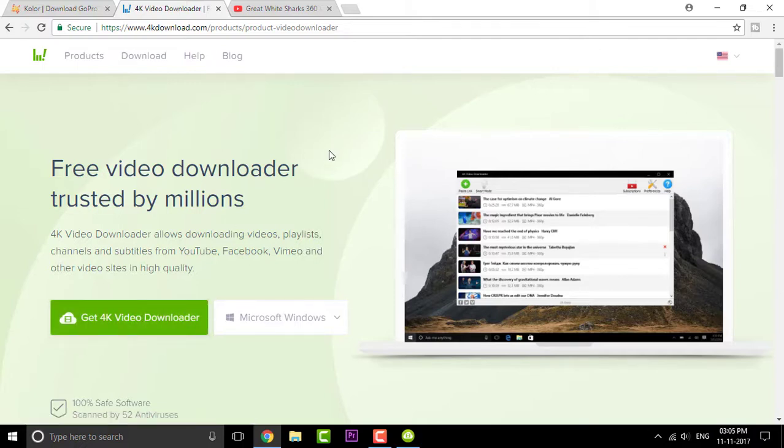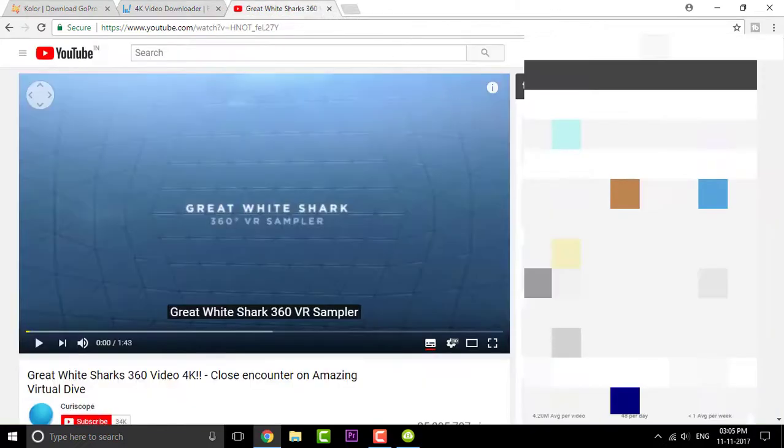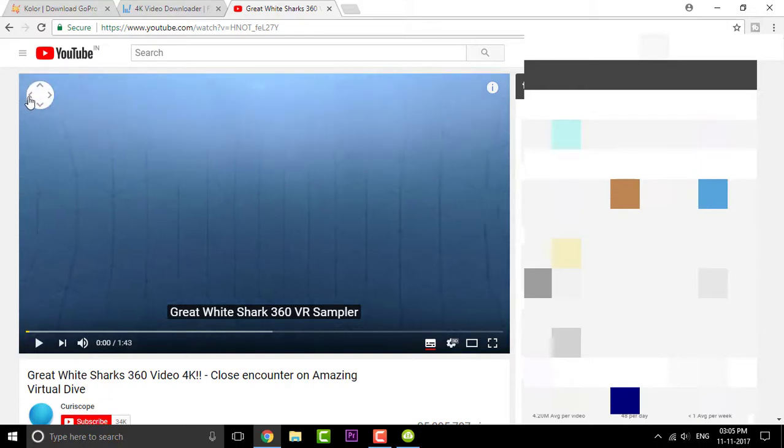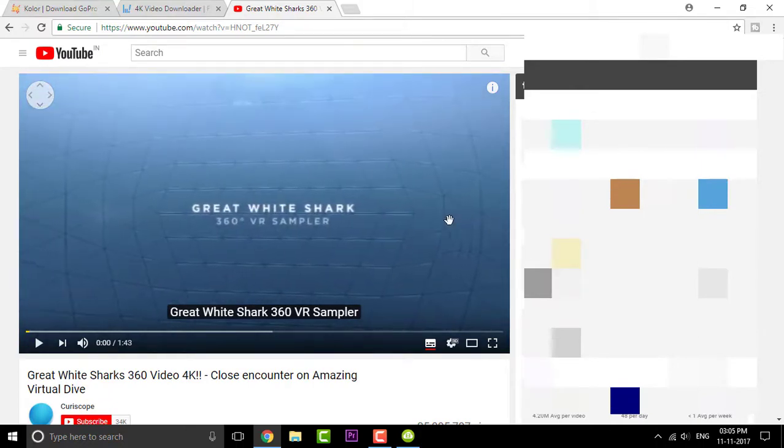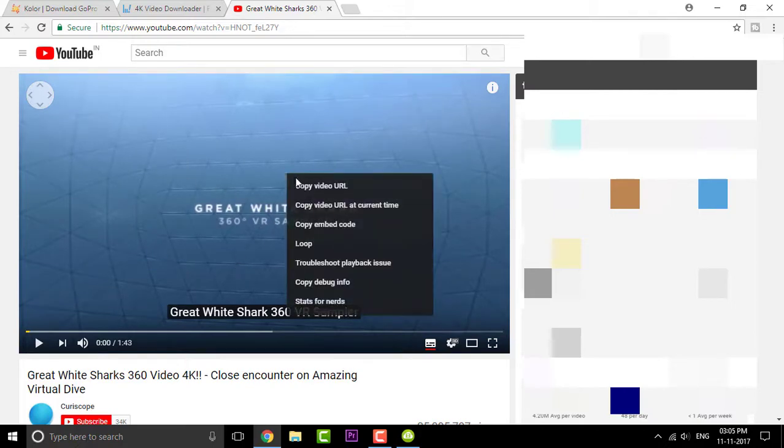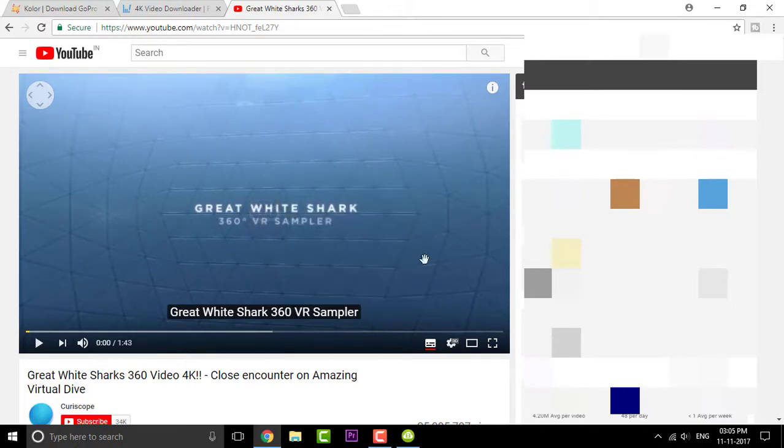So once you're done installing both the software, you can go to YouTube and search for some good VR videos. So right here I have a great white shark 360 degree video. It is a 4K one. So what you're gonna do is simply right click on that and click on copy video URL.